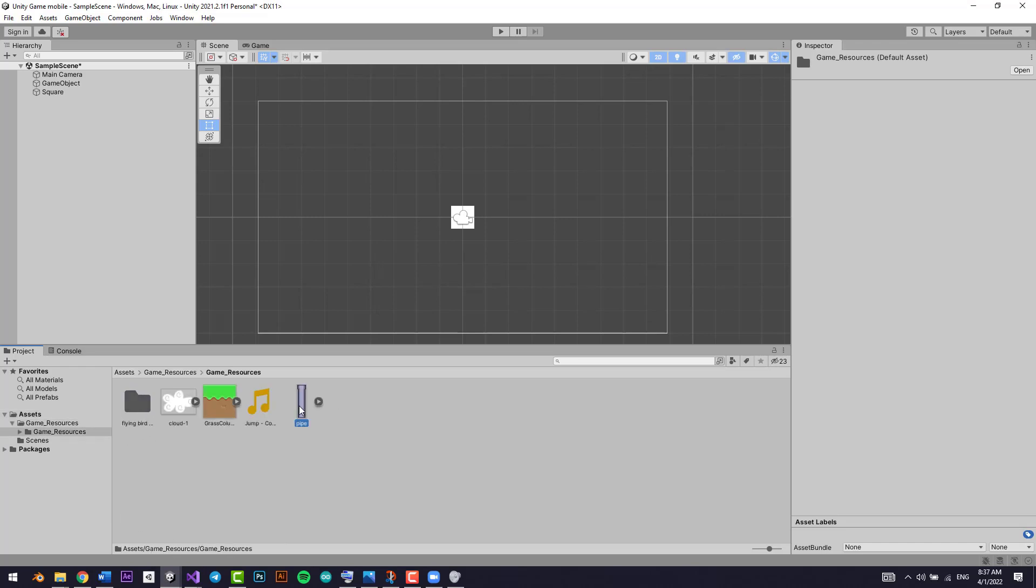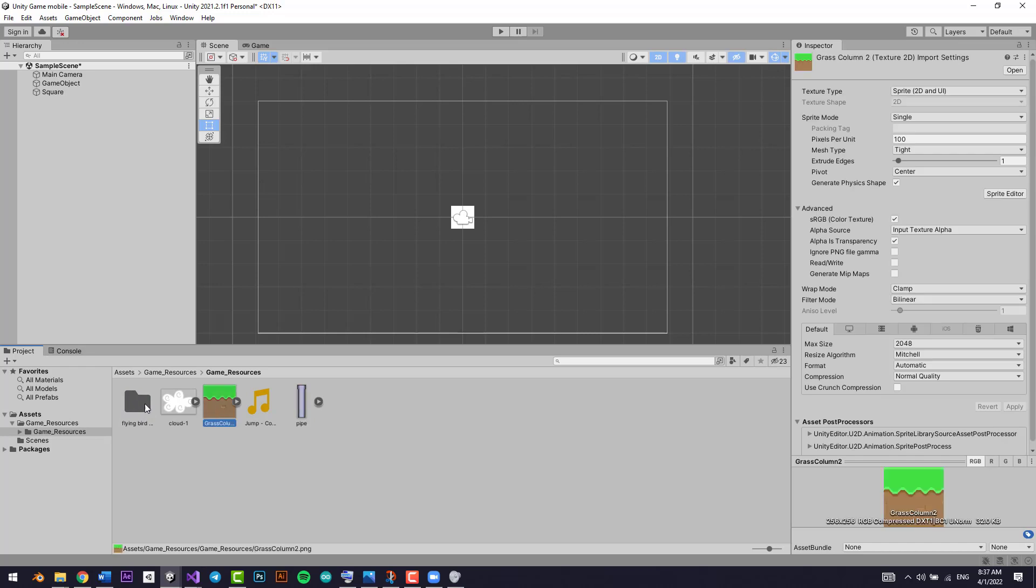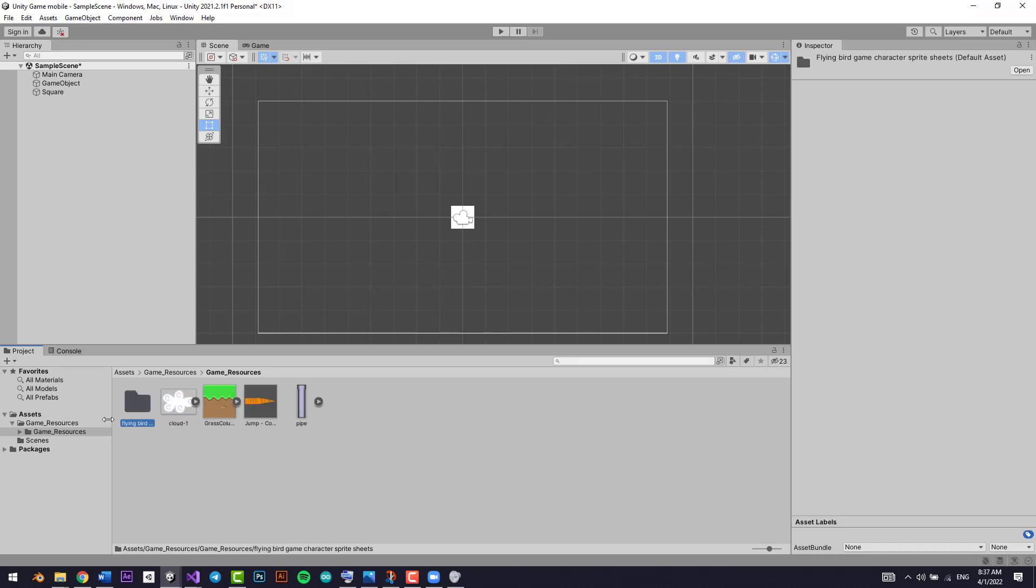You'll see it right here—pipe and all the other cool stuff. That's how you add the resources section. See you in the next lesson.